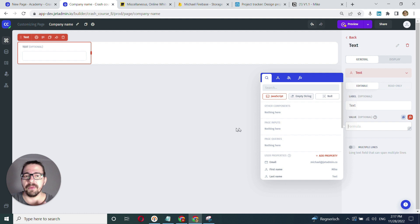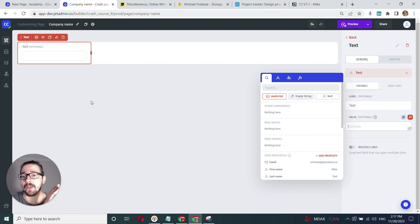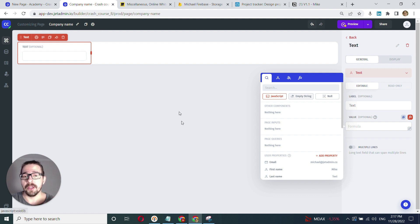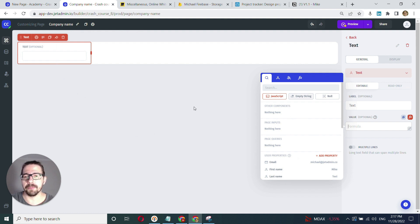To create this logic, we need to first push the value—the company name from the selected row in the companies table from the previous page—into this page. Then when it's in the context of this page, we'll be able to reference this value and display it here.